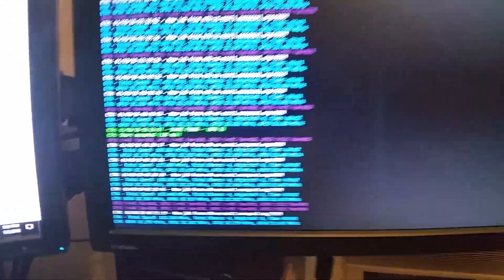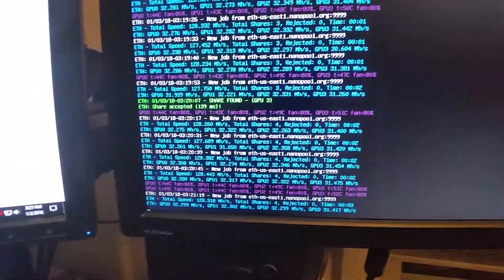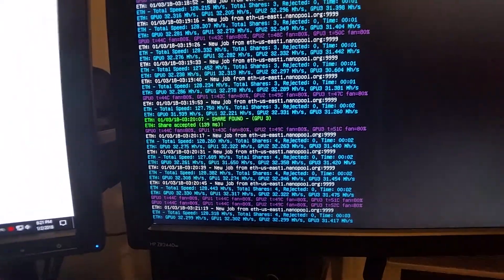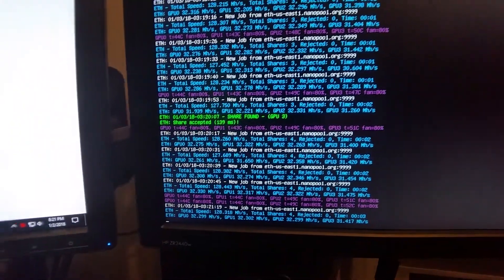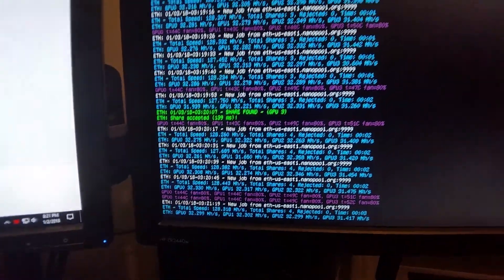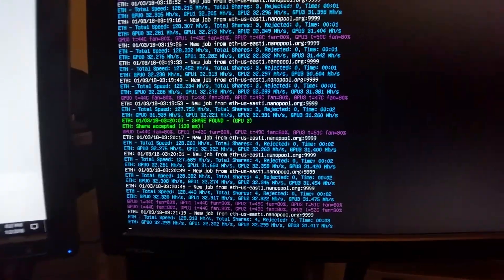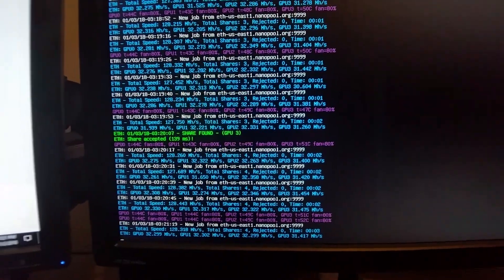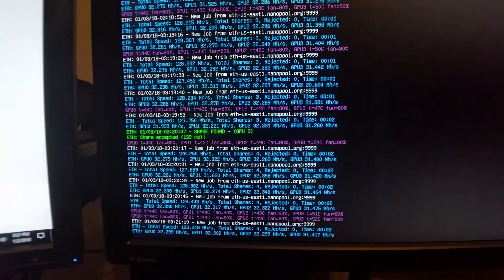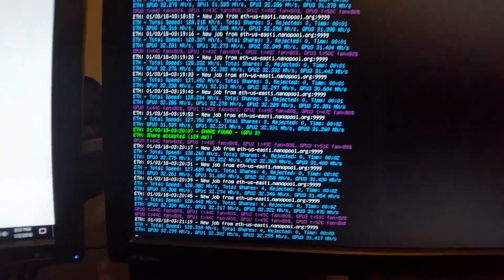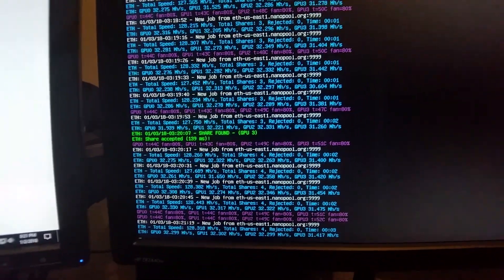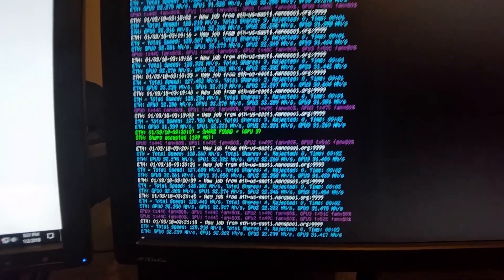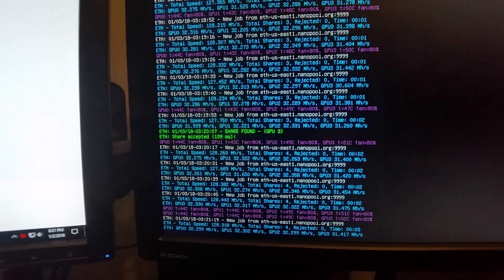The nice part about the rack is that when it crashes, because it's basically running Linux or Simple Mining OS, what's cool is when it reboots, it just reloads the program and basically starts it all over again.